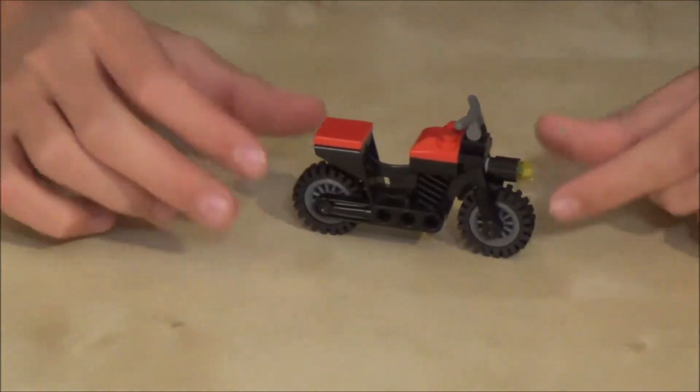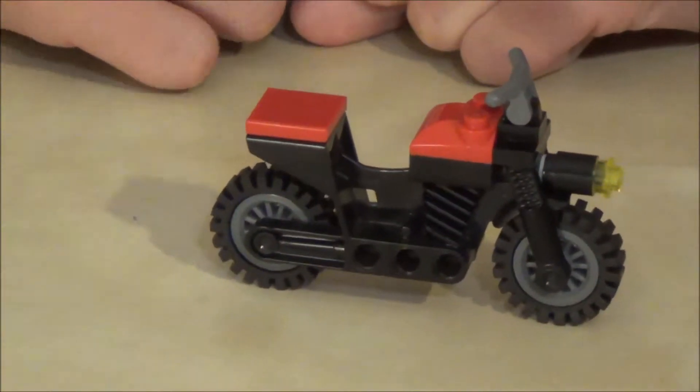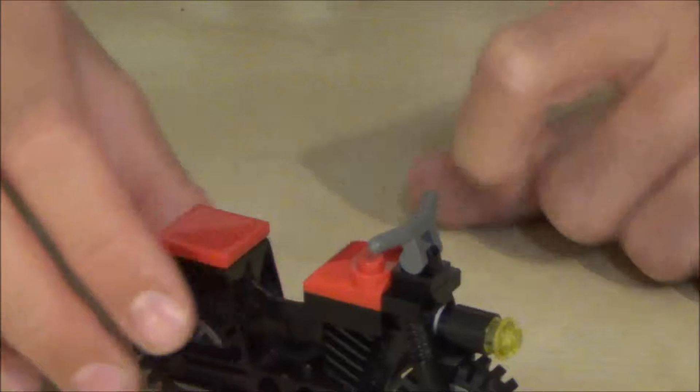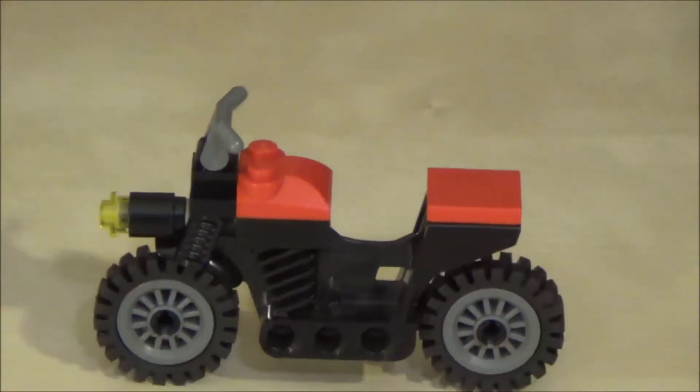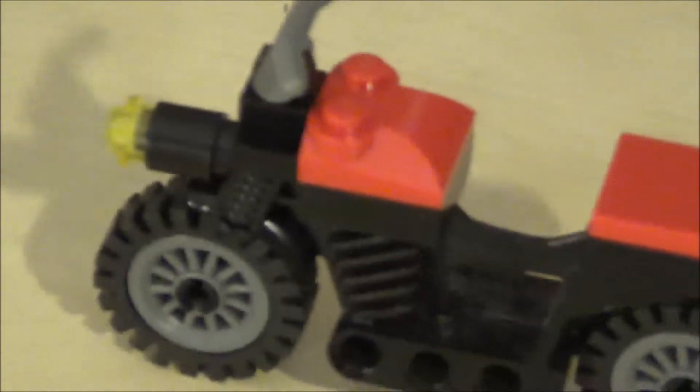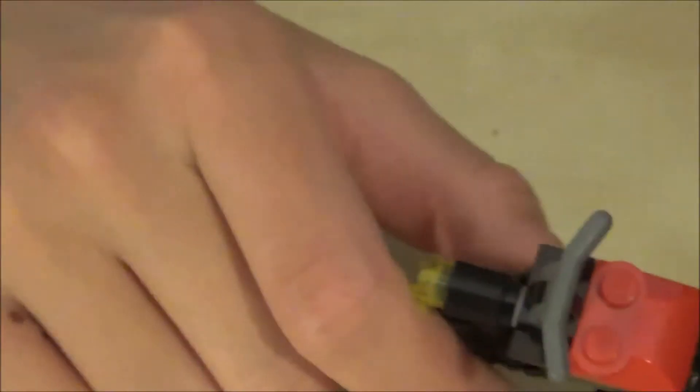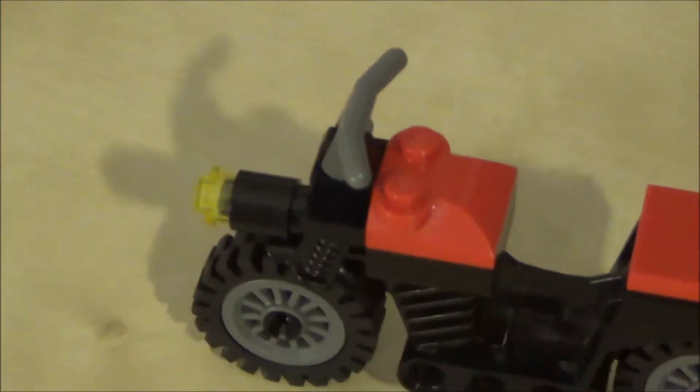It looks very realistic, but it's not minifigure scale, unfortunately, but it's a good looking motorcycle. To me it kind of looks like it's from the 30s or something. I'm not a motorcycle expert, but to me it looks like a bike from the 1930s.